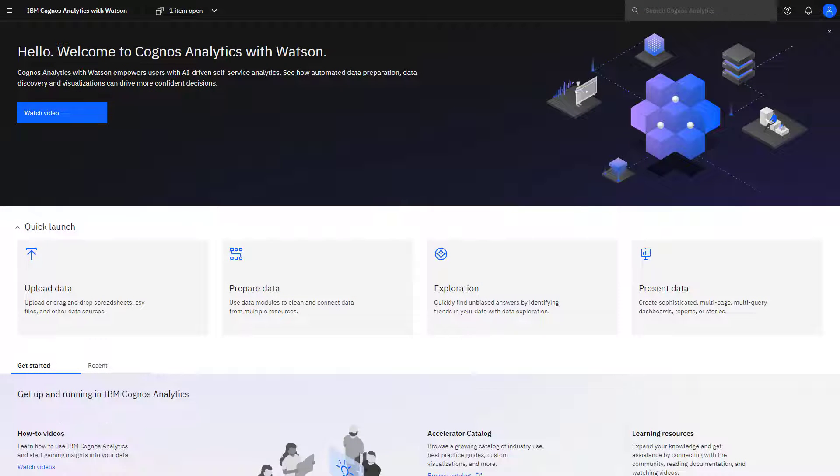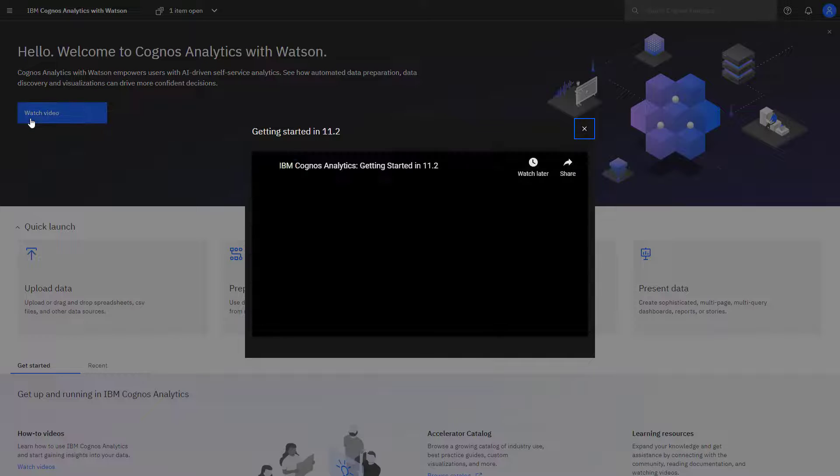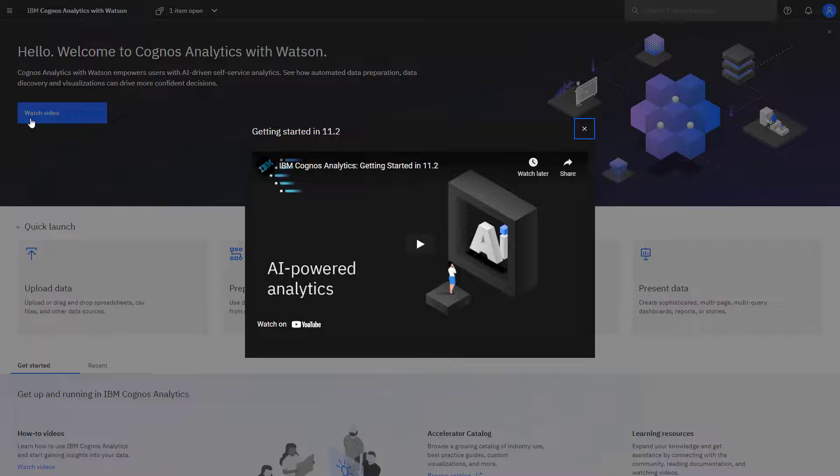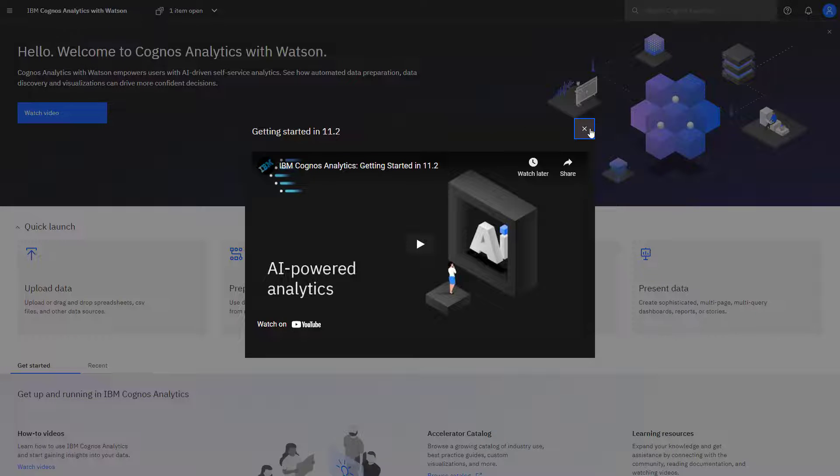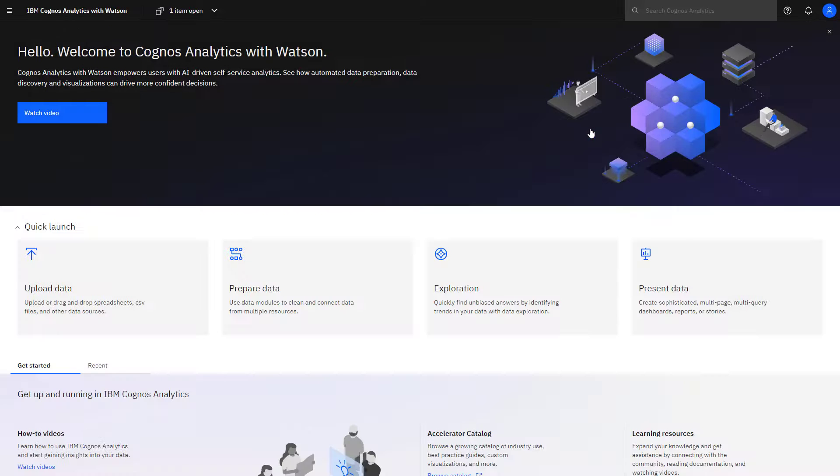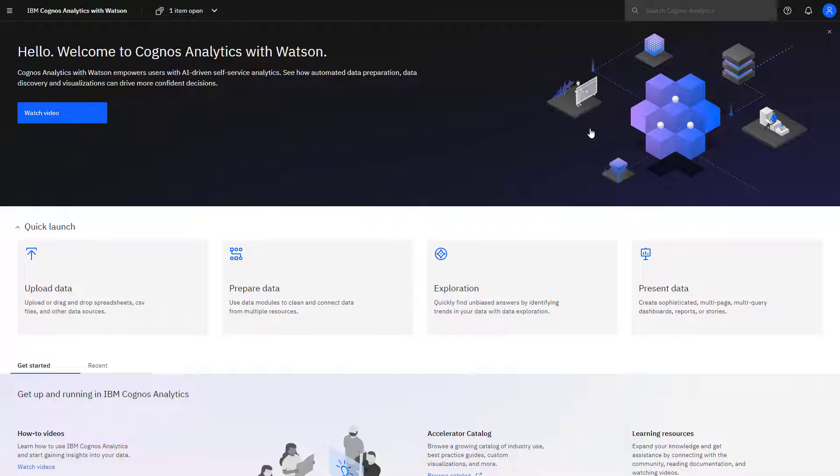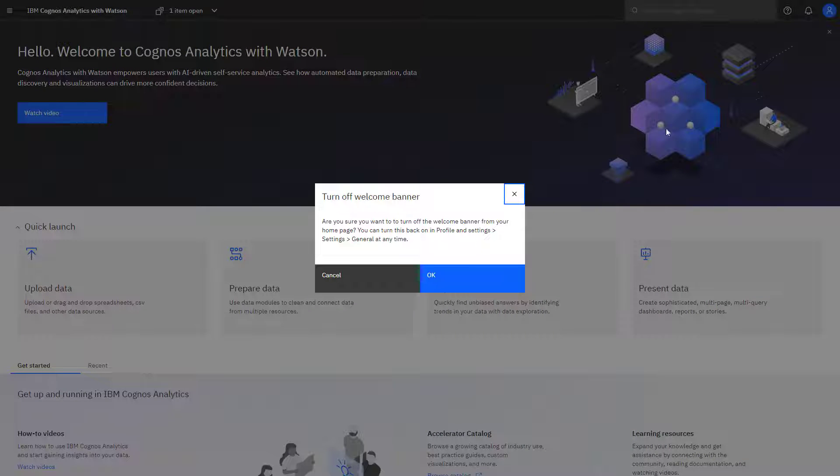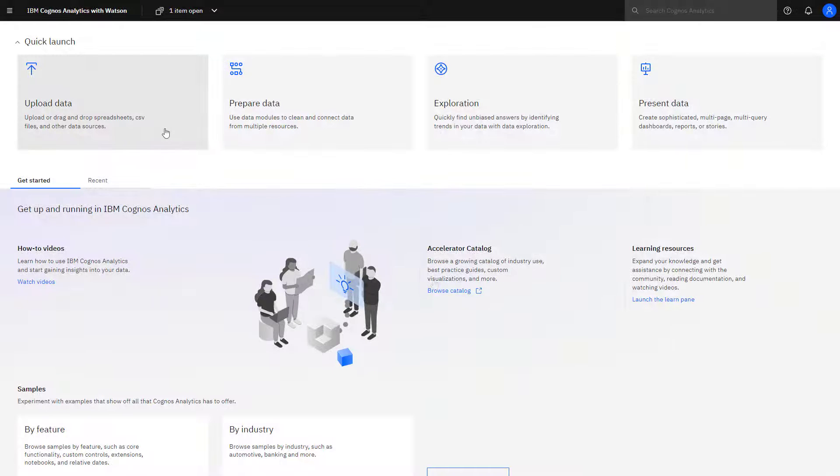After logging in, you always start at the home screen. A welcome banner runs along the top. To watch a Getting Started video, click Watch Video. When you're done watching the video, you can close it by clicking the X. When you've decided that you no longer need to see the welcome banner, you can close it by clicking the X in the upper right-hand corner and clicking OK, confirming that's what you want to do.